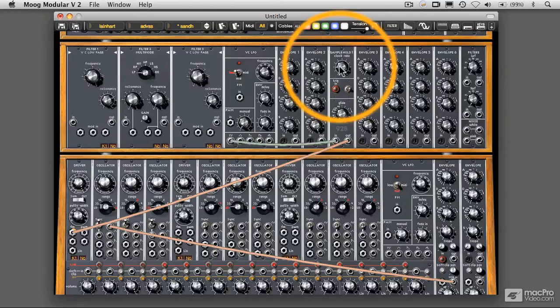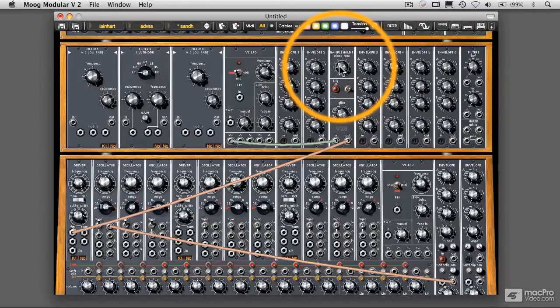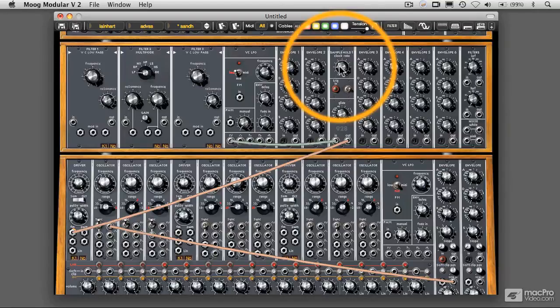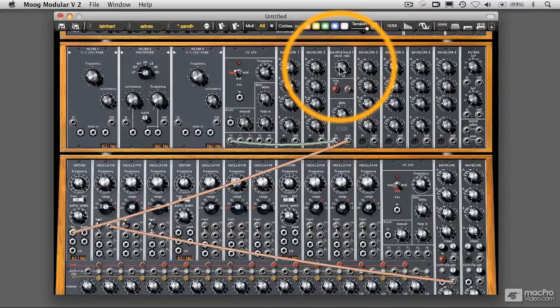And it's kind of picking not exactly a random value, because the sine wave, of course, is predictable. But because there's no synchronization between the sine wave and the sample and hold, what we're getting there is kind of an unpredictable sample of the sine wave at that point.